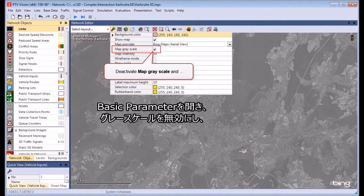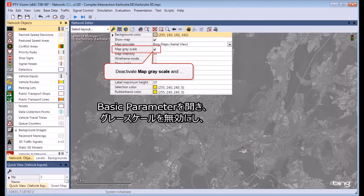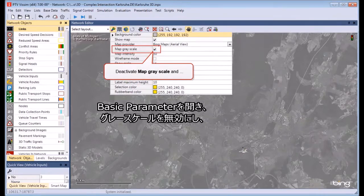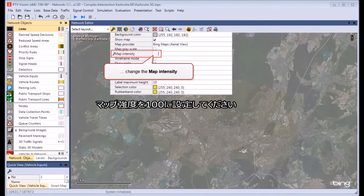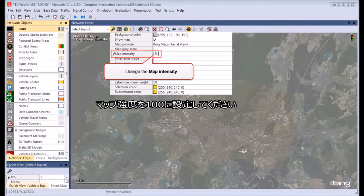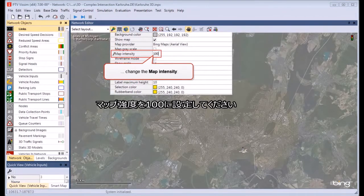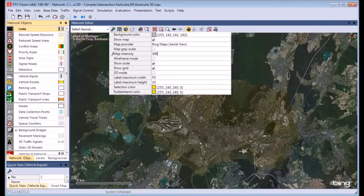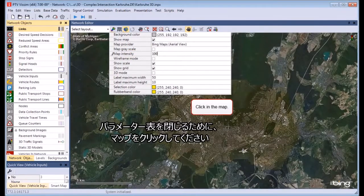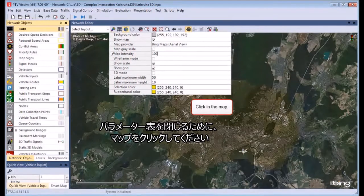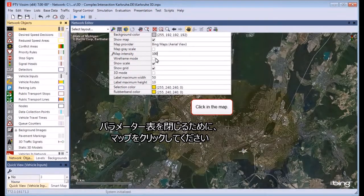Open the Basic Parameters, deactivate the map grayscale and set the map intensity to 100. To close the Parameters list, click in the map.